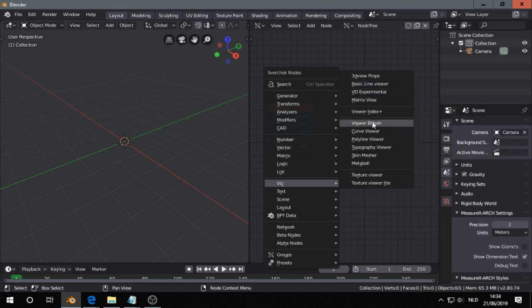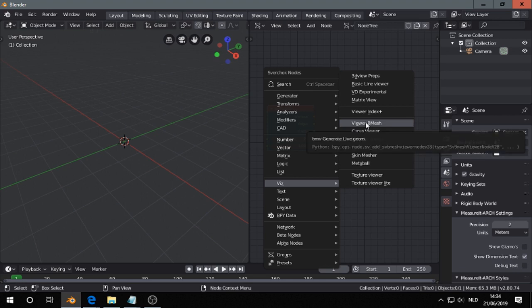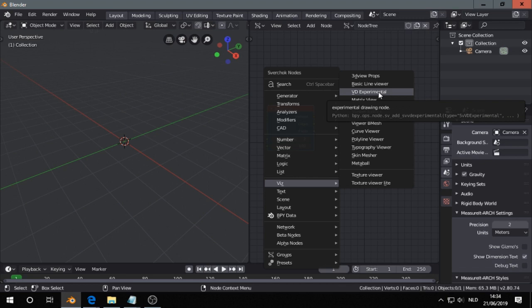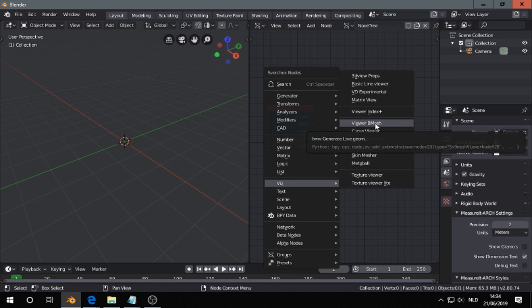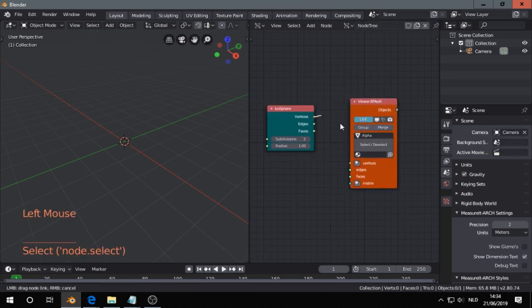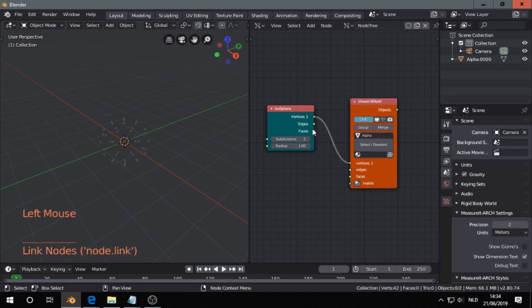And we click for viewer B-mesh. There is another one that is really experimental that I noticed in 2.8, it doesn't seem to work 100%, so I choose for viewer B-mesh connect nodes.